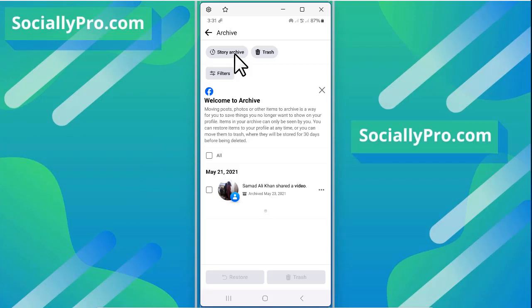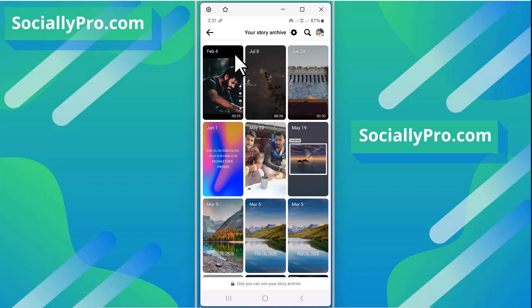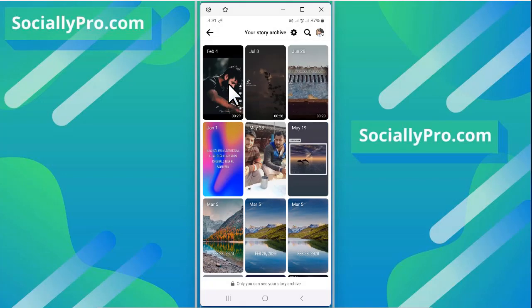Tap on this option and there you go, your story archive. Here you can see all your previously uploaded stories on Facebook application. You can edit them and delete them right from here, and you can also re-share them if you want to.